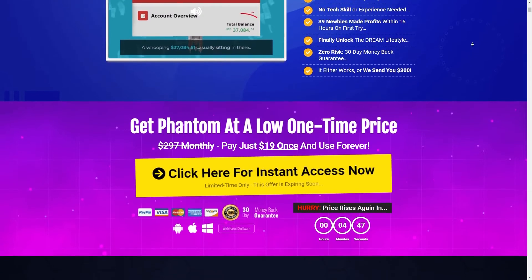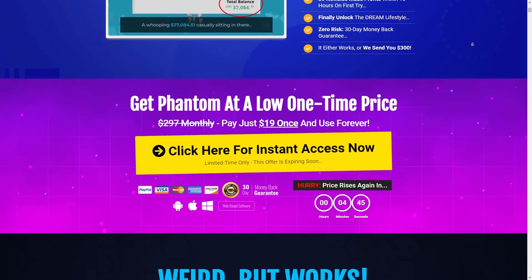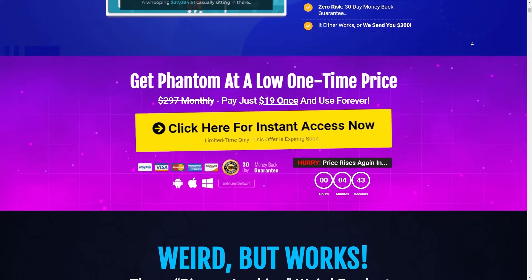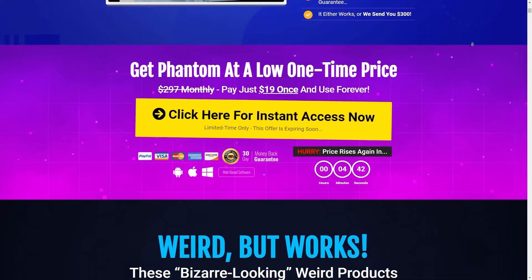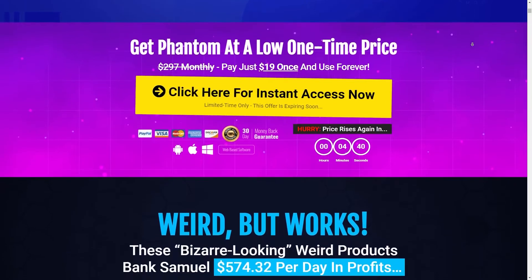So if it's still available, you can get access to a done-for-you system and see the best way to make money online. Anyways, let's get back to the tutorial.